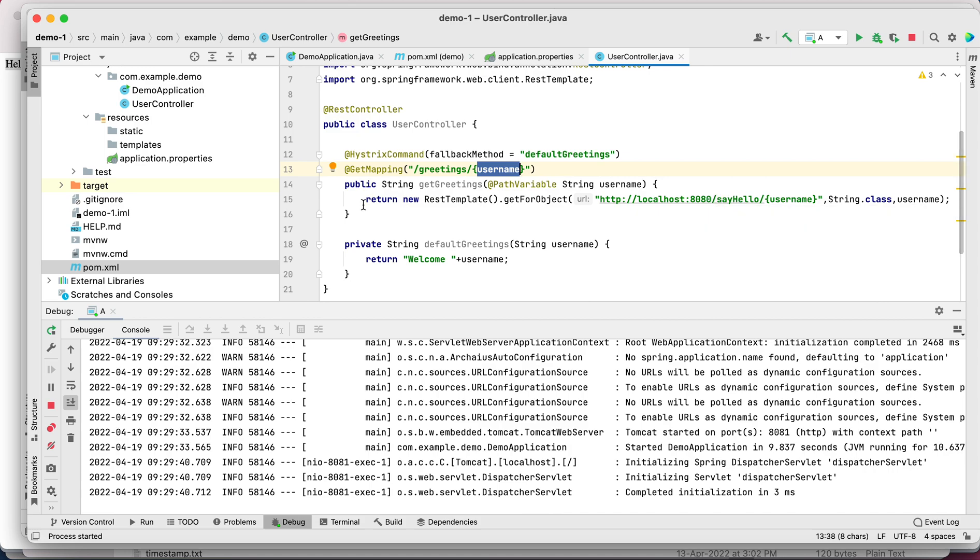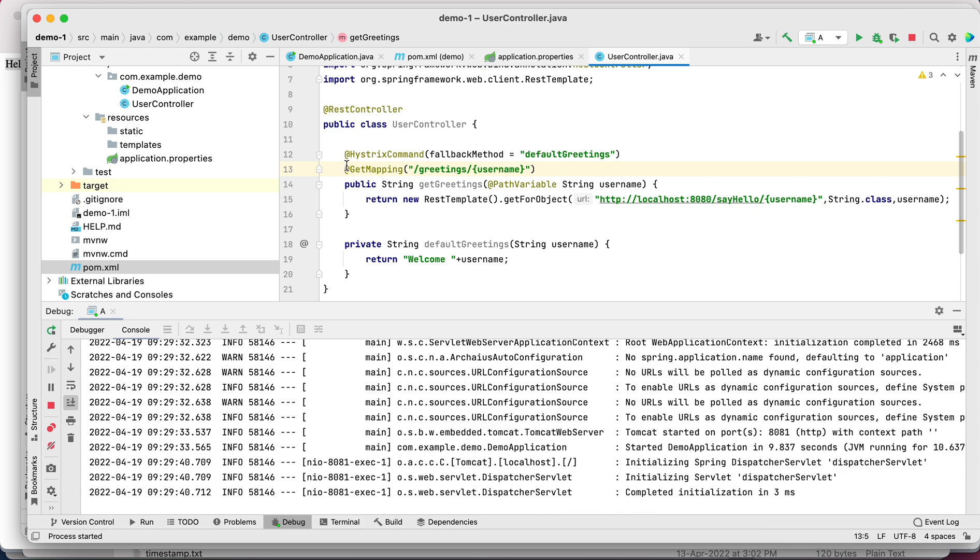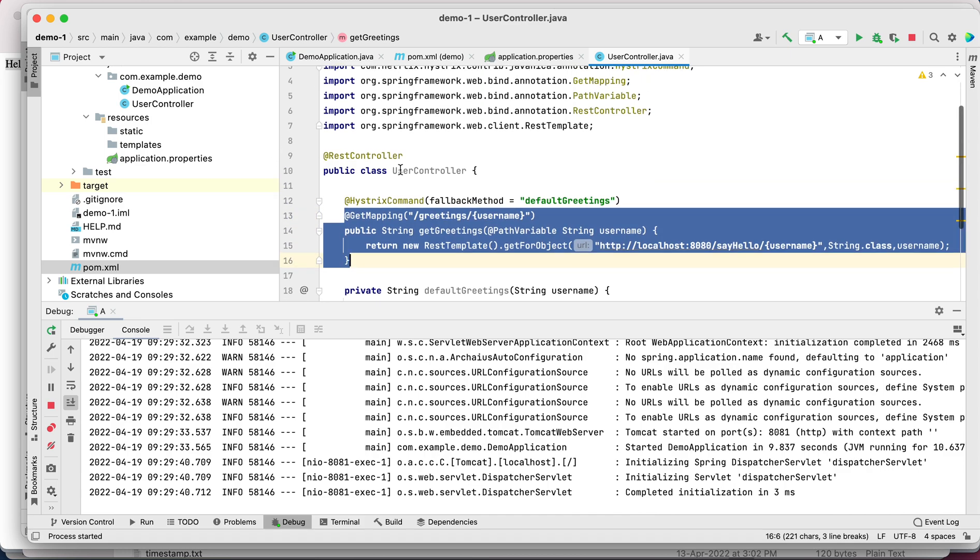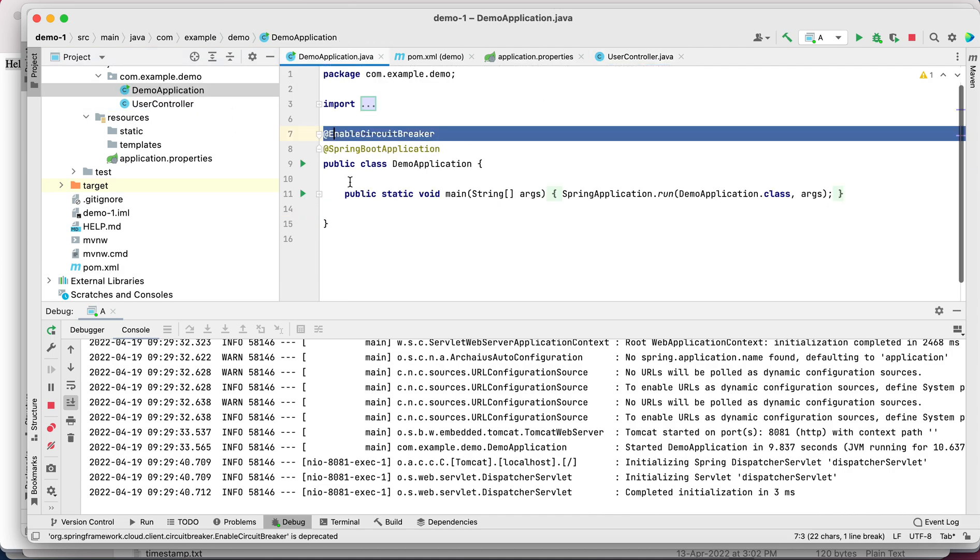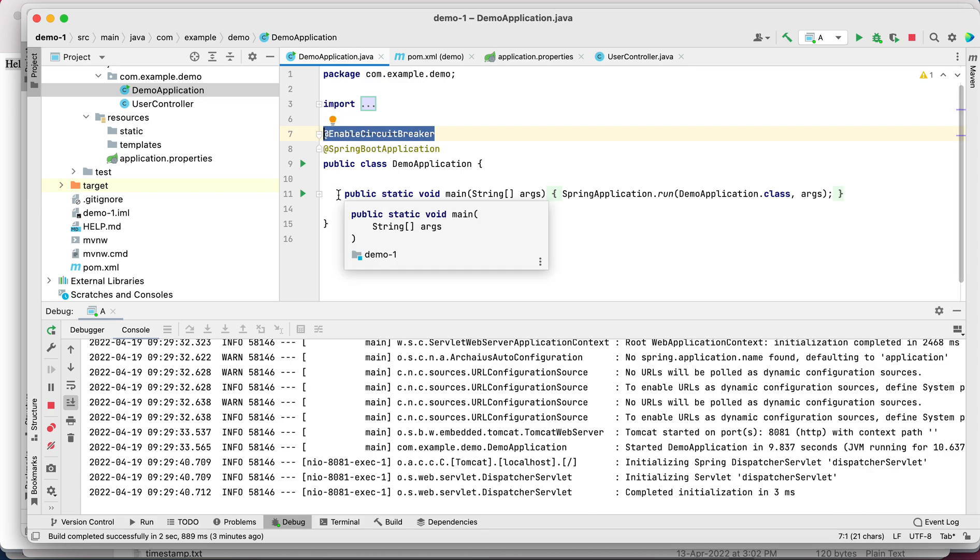A couple of things - what is HystrixCommand? And even before that, to enable Hystrix we have to use this annotation @EnableCircuitBreaker. We are using the library Hystrix, which is basically a library provided by Netflix. It's an implementation of the circuit breaker pattern.